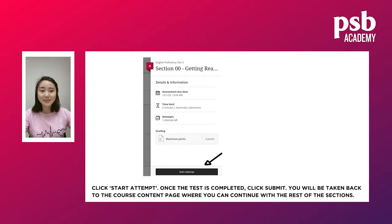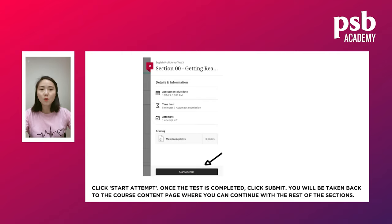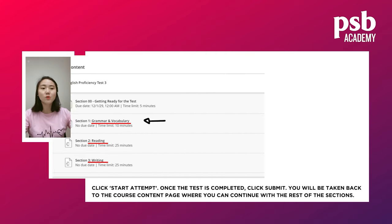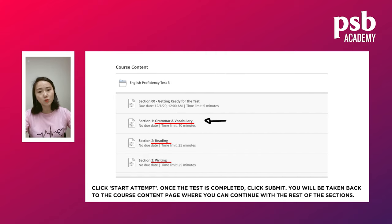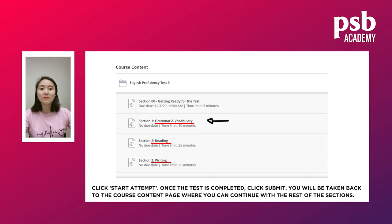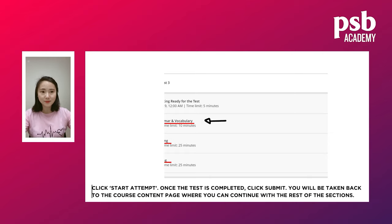Click on Session 00 and scroll down to the bottom. Click 'Start Attempt'. Once you finish the warm-up, click Submit. Then it goes back to the Course Content page where you can continue to choose the rest of the papers.